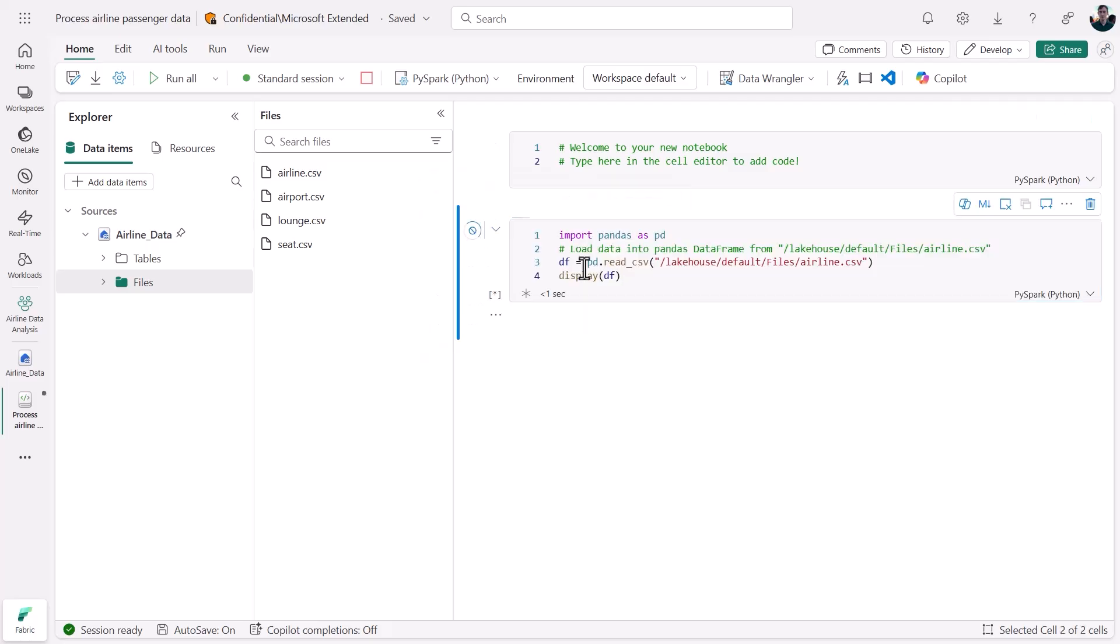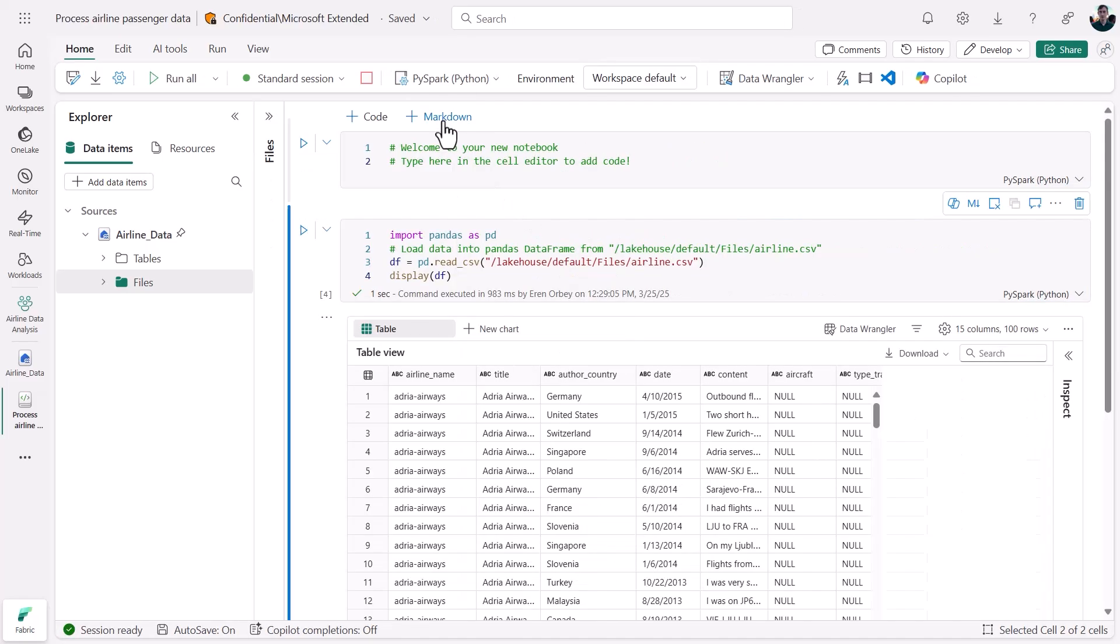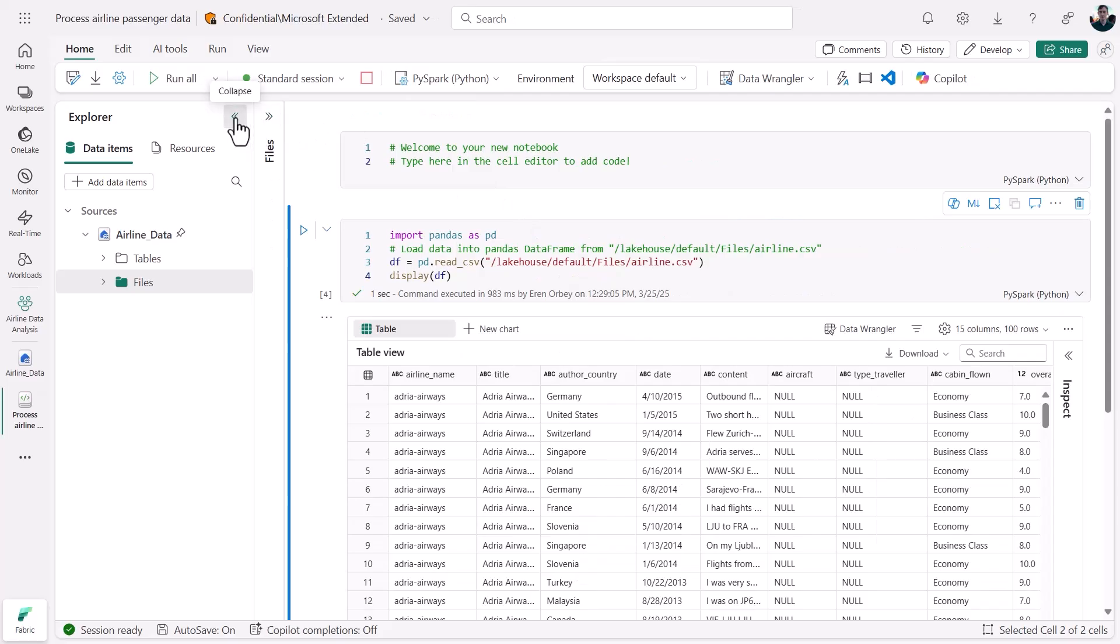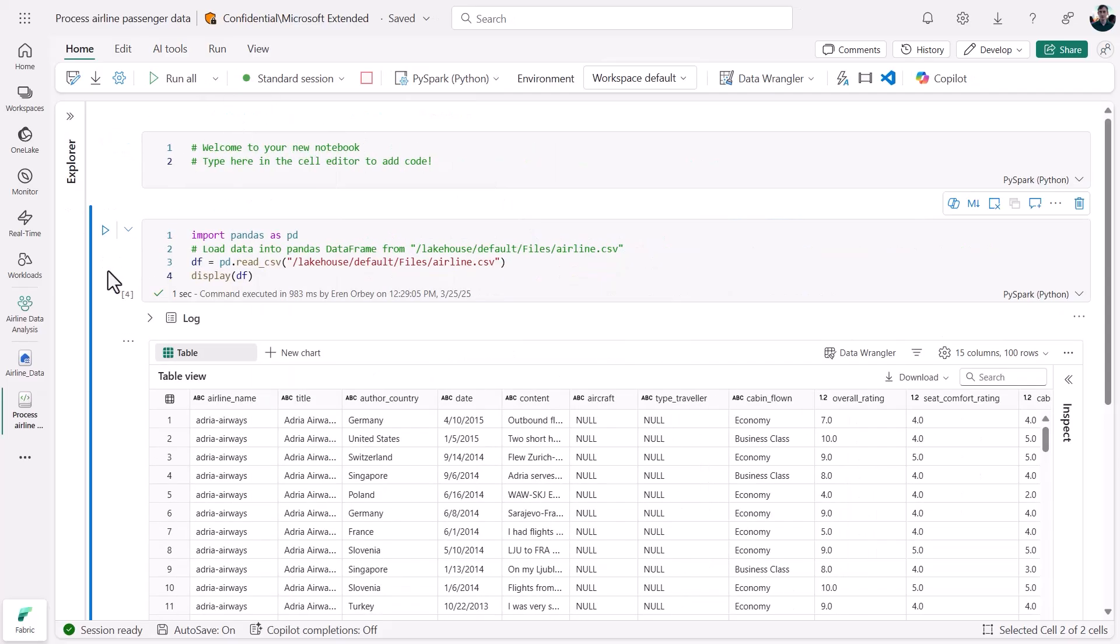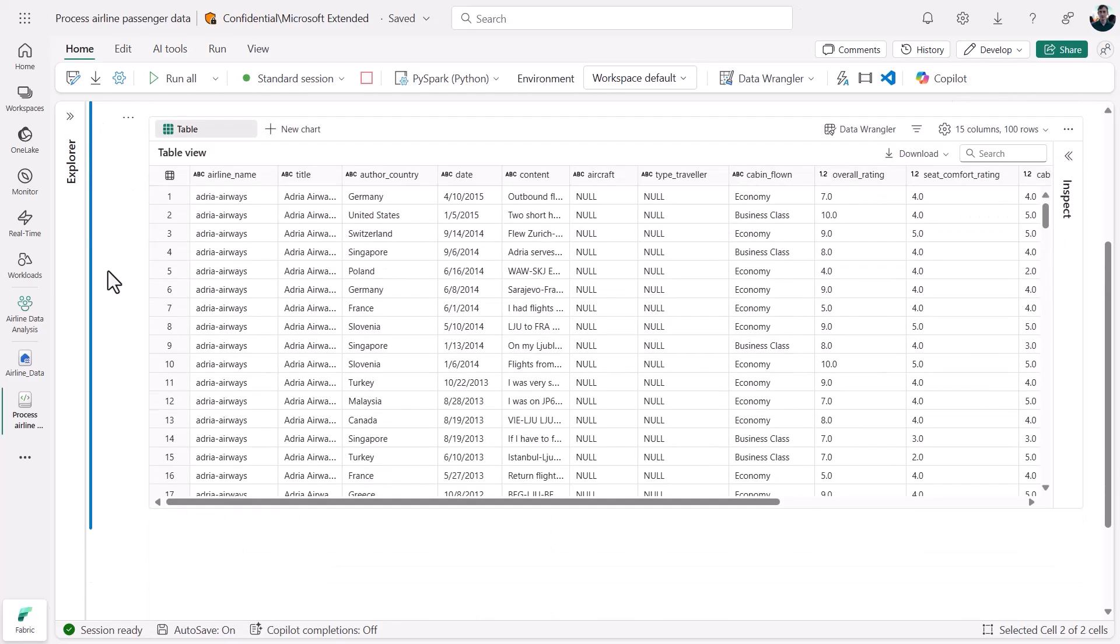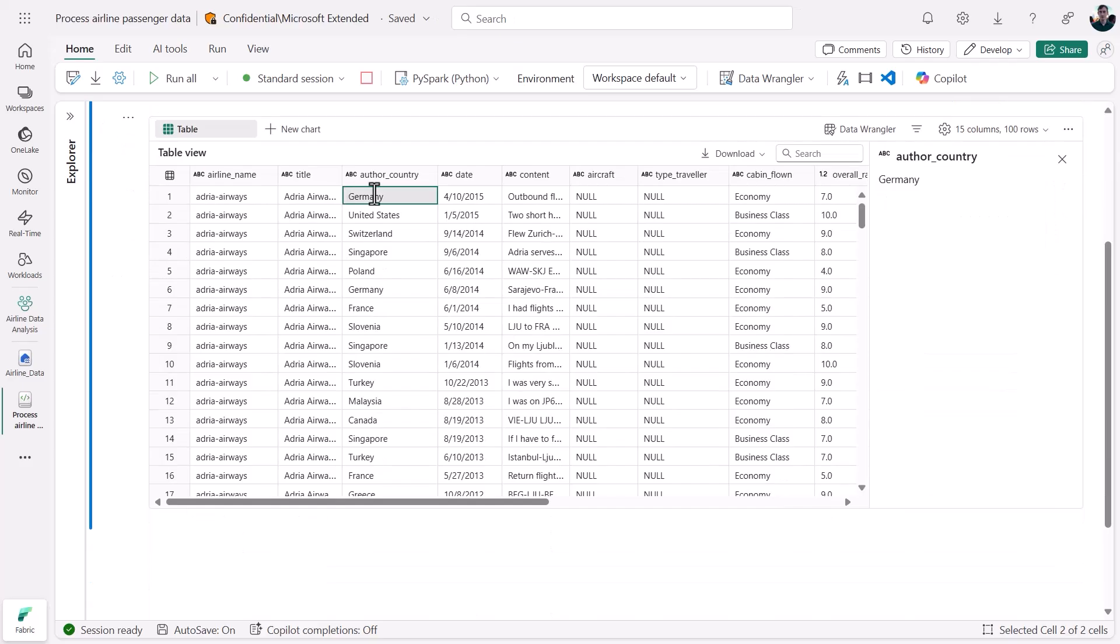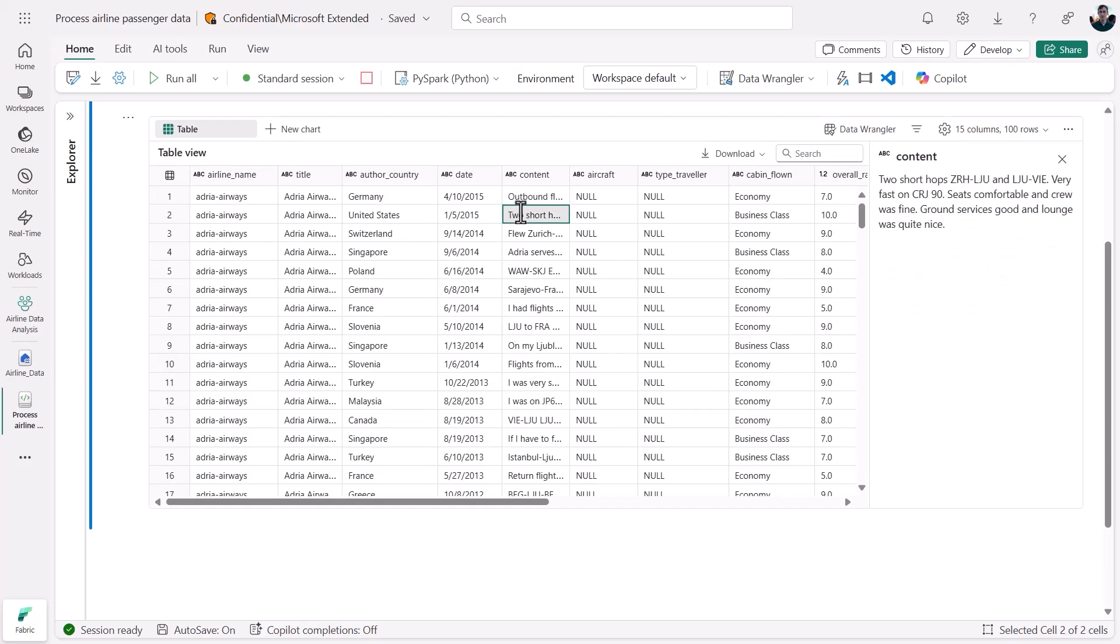Let's take a closer look at those customer reviews. My data frame has information about the review author's country of origin, the date of those reviews, and more, plus the text content of the reviews themselves. People are pretty opinionated about air travel, so there's a lot to analyze here.